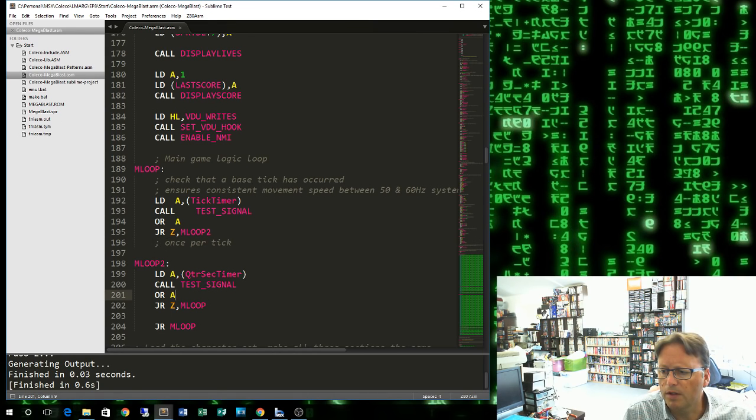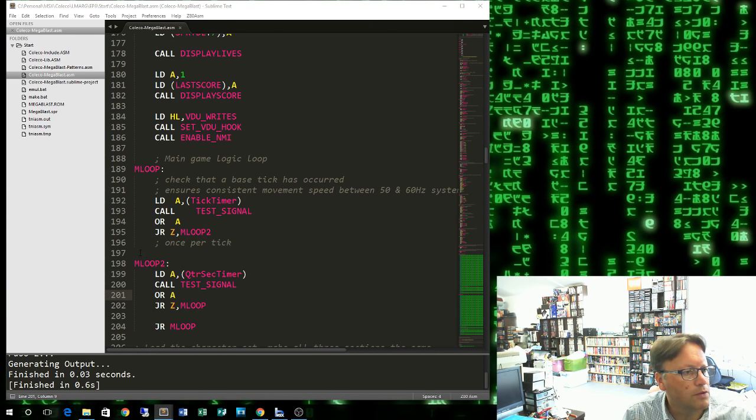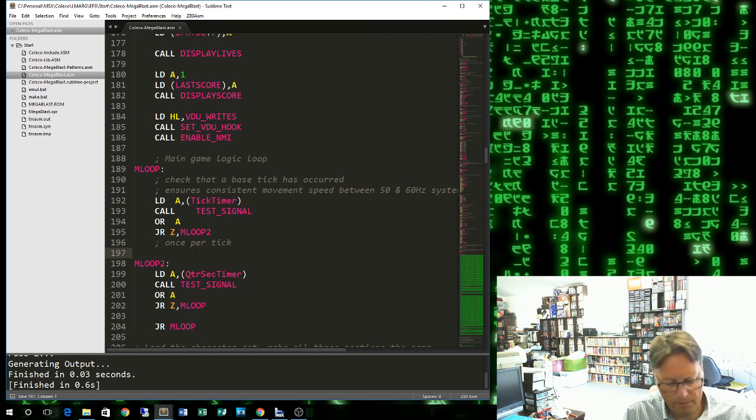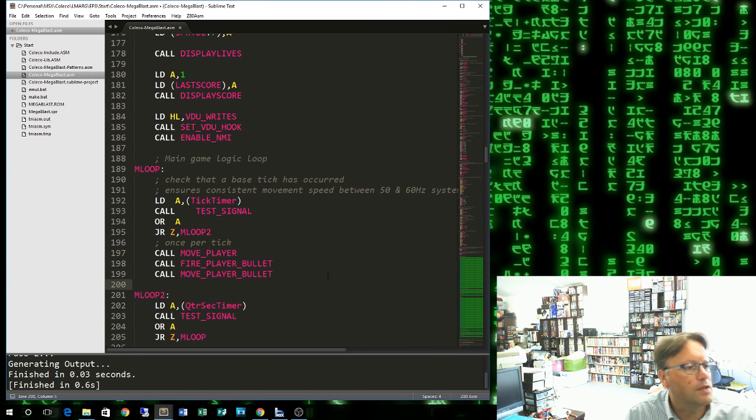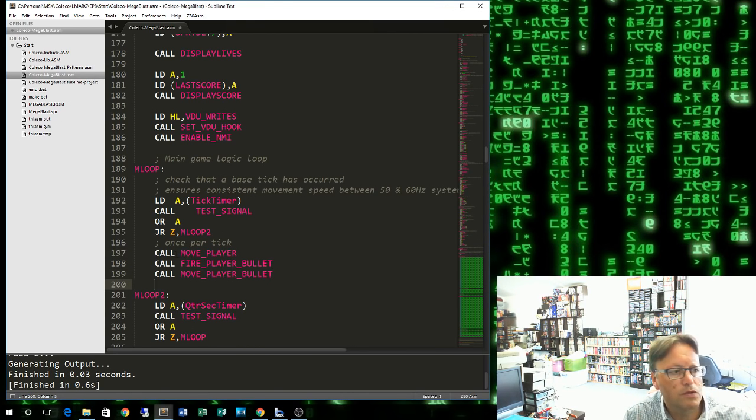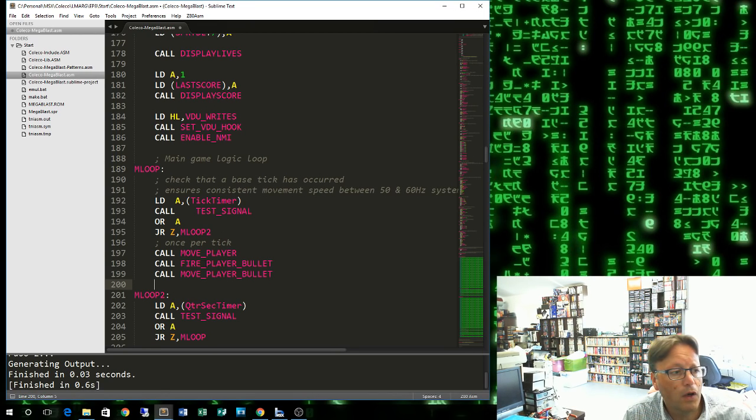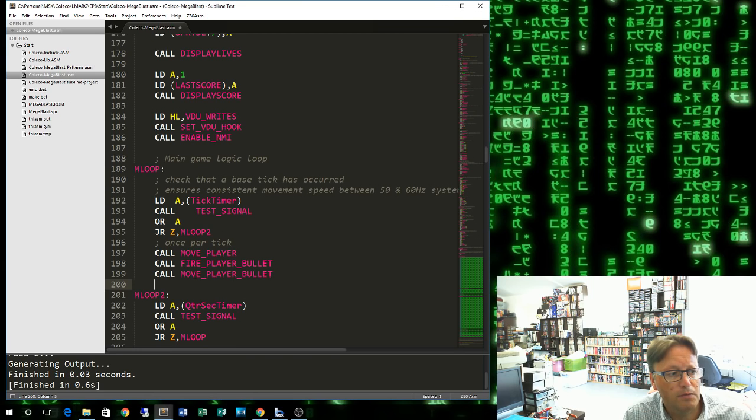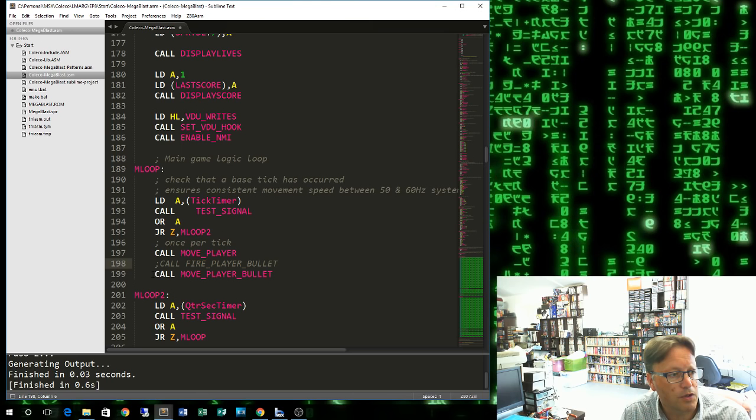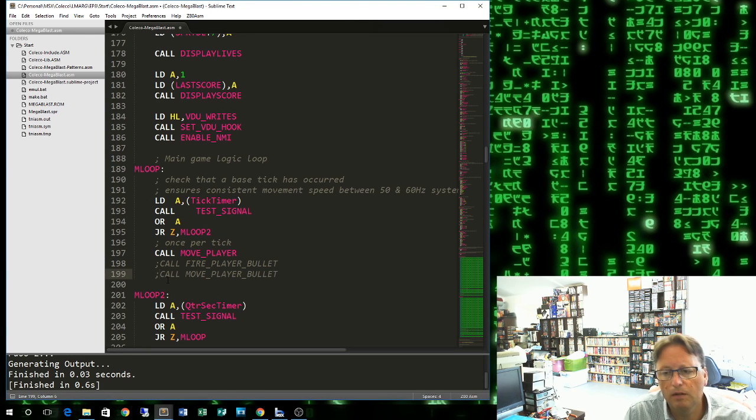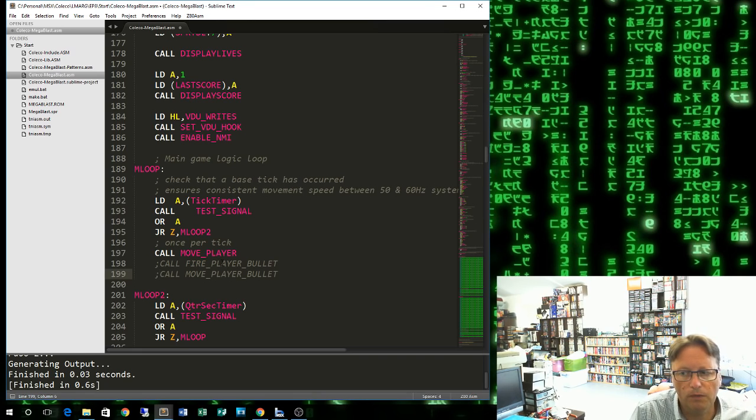I'm going to grab some prepared code, and these are the routines we'll be adding: move the player, fire the player bullet, and move the player bullet. Just for the start, we'll leave these two in. I'll put a semicolon in front of them, which will REM them out, and we'll get move player working first.